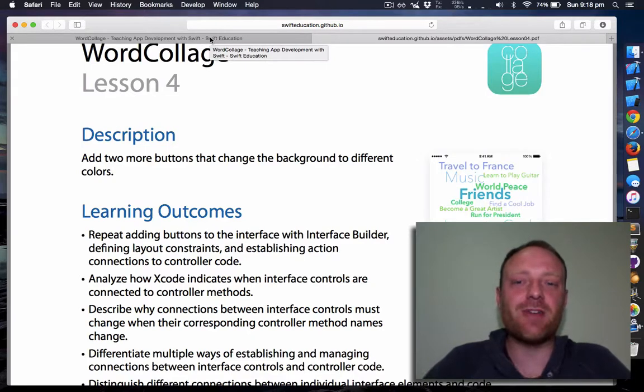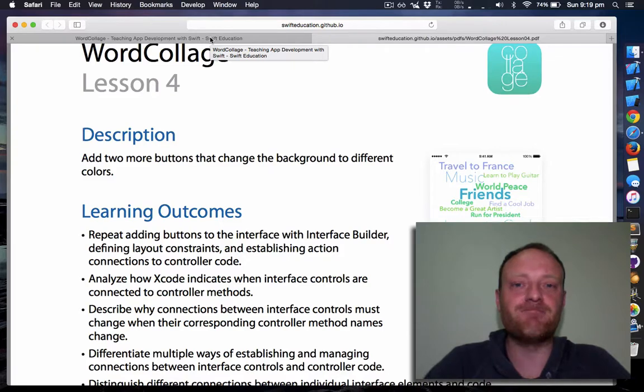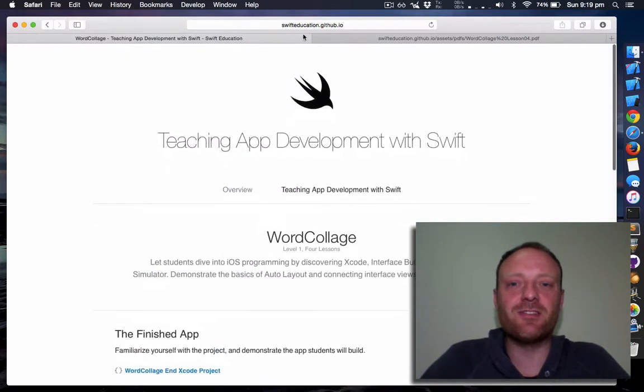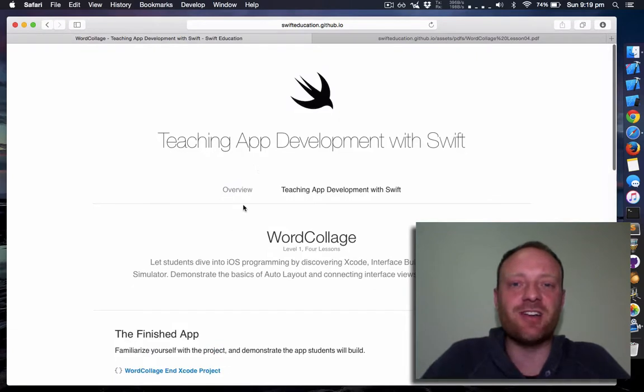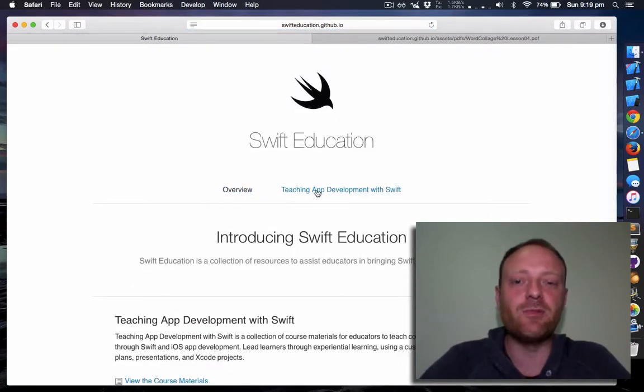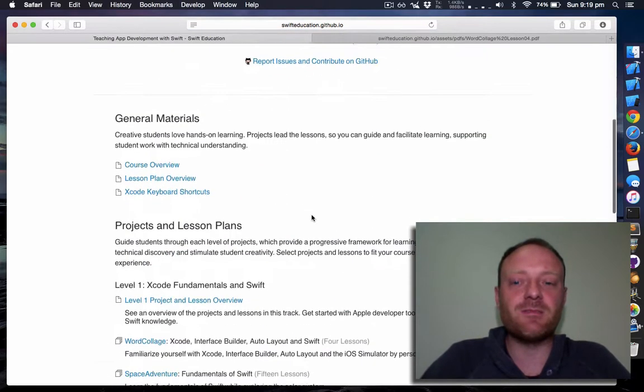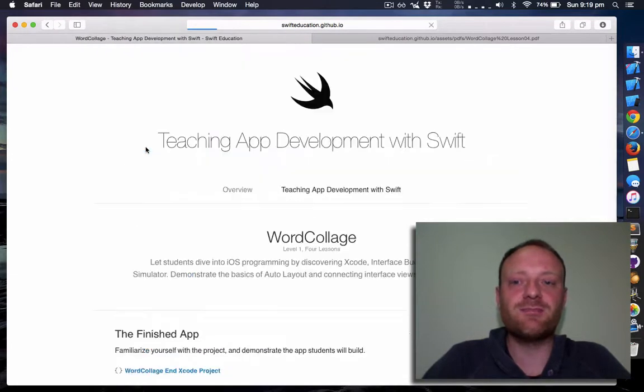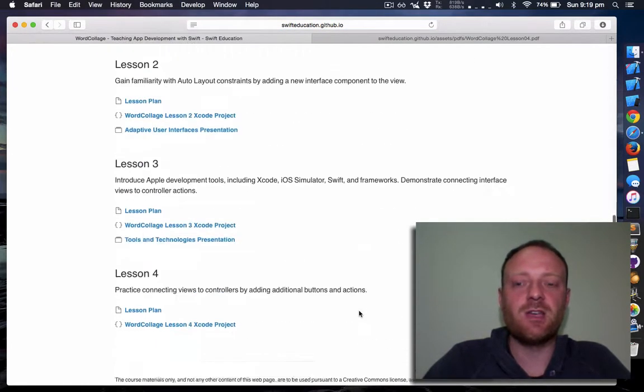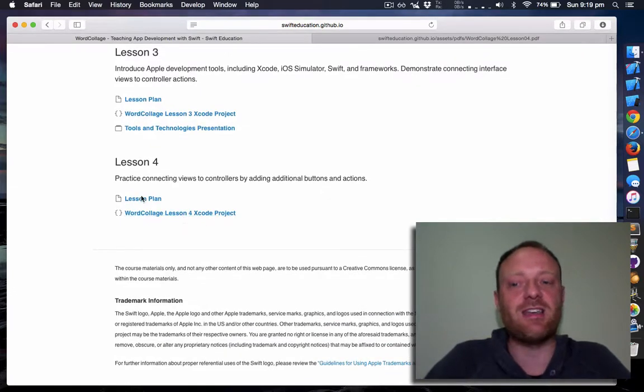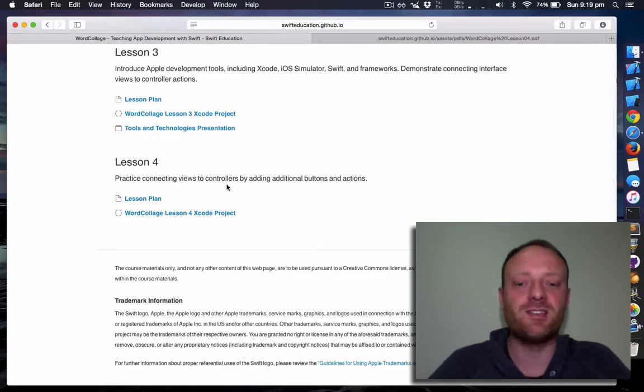we're going to go through adding a few extra buttons to the word collage. So let's get started. First, you'll want to go to the swifteducation.github.io website. This is where you'll end up on the overview page. Follow the link through to teaching app development. We're still on level one word collage, and we're on the fourth lesson, so you want to download the Xcode project and have the lesson plan with you.